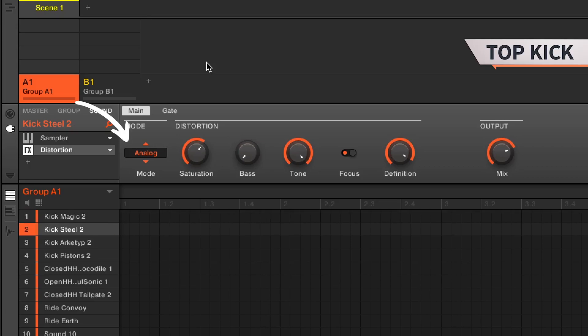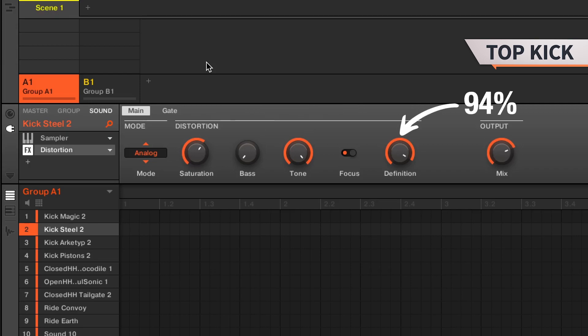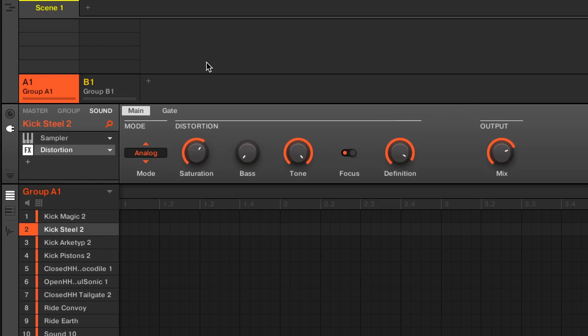Mode analog, saturation 62%, bass 0%, tone 100%, definition 94%, and mix 75%. And the sub.